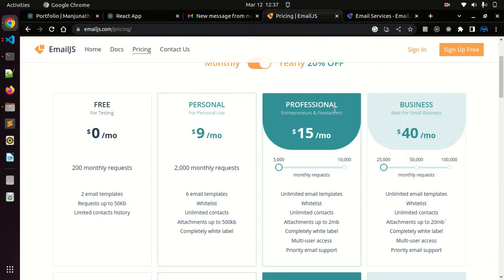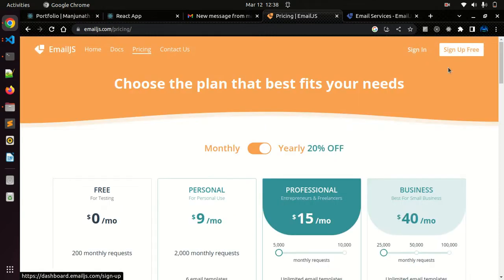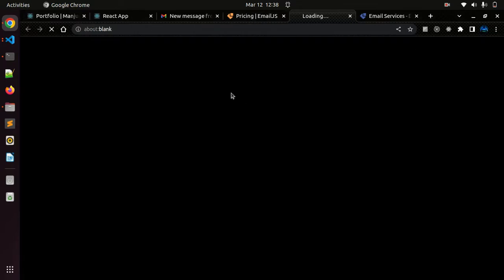We have personal for $9, professional, and business. Sign up and create a new account. In my case I already created a new account. I'll just sign in. I already signed in.